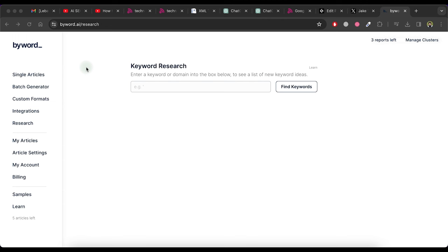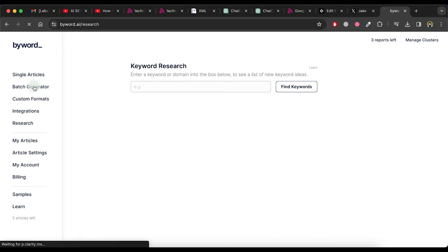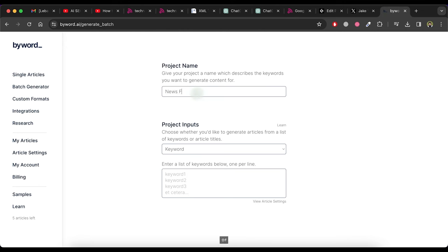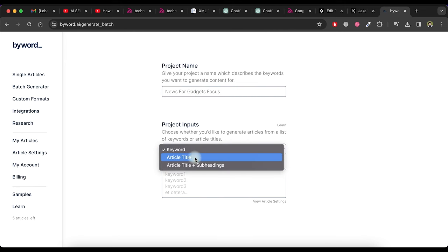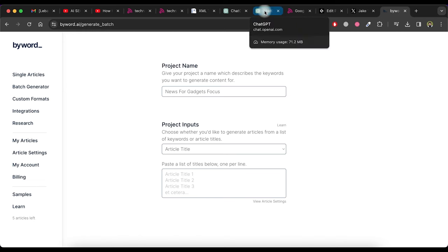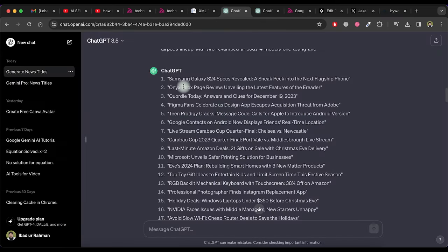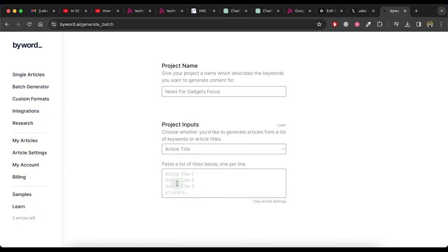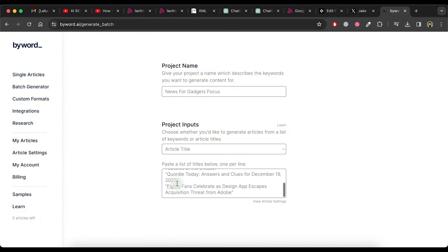In this step we will create multiple articles at once for multiple titles. So go to byword.ai tool website and click on batch generator option on left side menu. Now give a name to this project. Now select article title as a project.